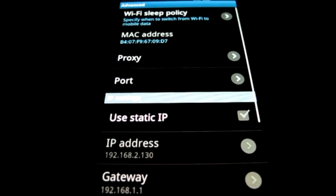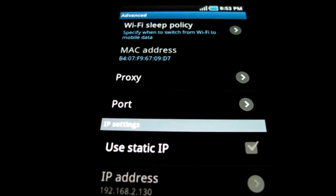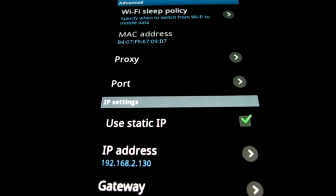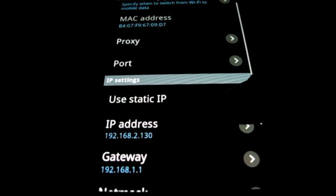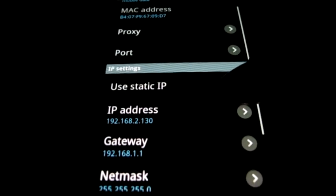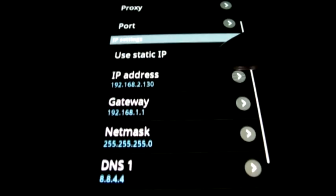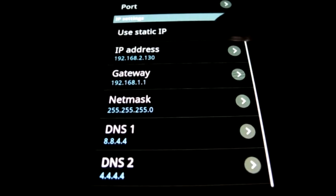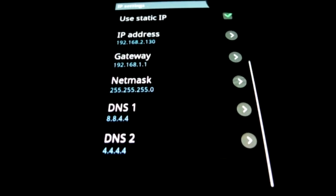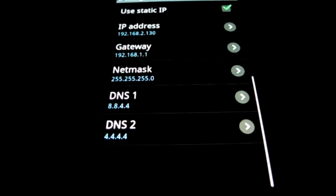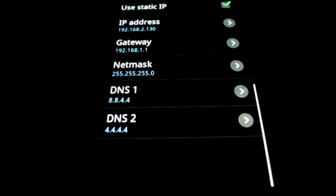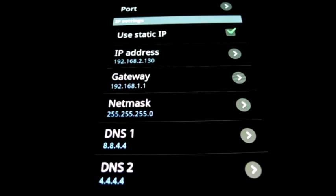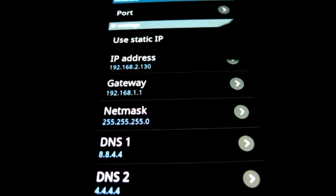Now you need to check the Static IP option. You also need to fill in the fields you see below. Just make sure they are valid. Also make sure you enter different DNS IP addresses in each DNS field, because without both, this workaround fails.